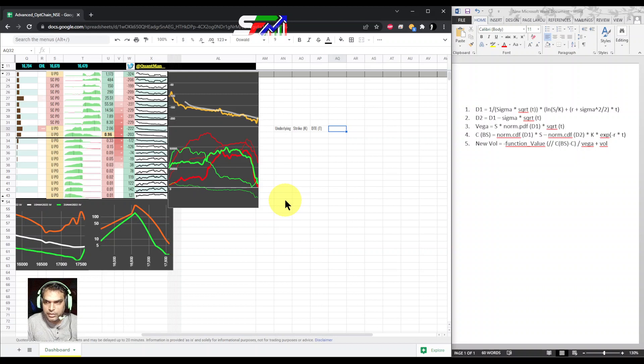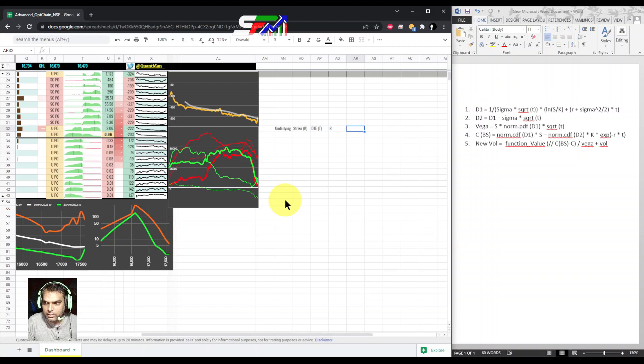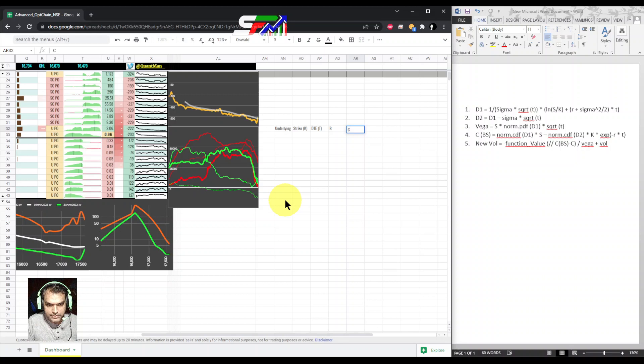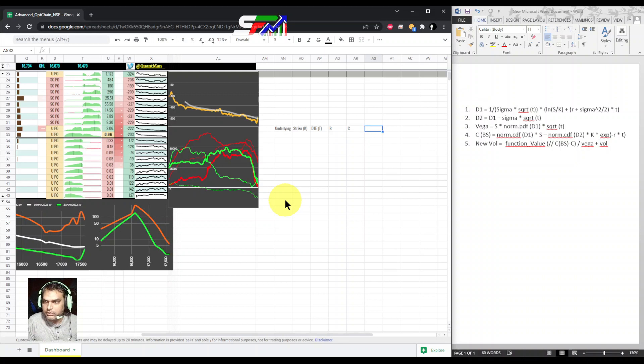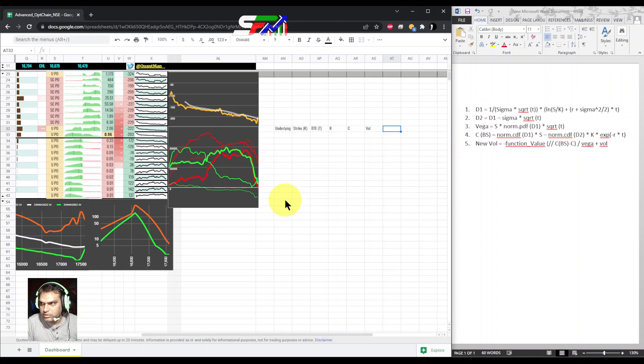Next, you need to calculate d1, d2, standard deviation, and you need the risk-free interest rate.